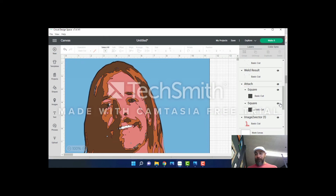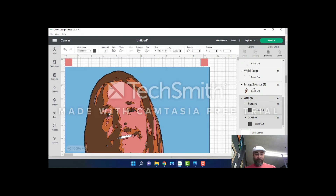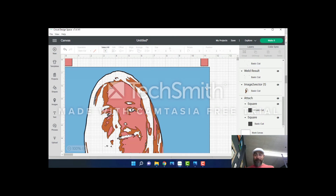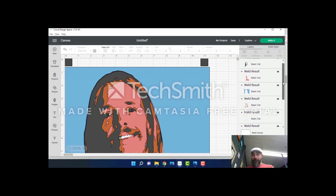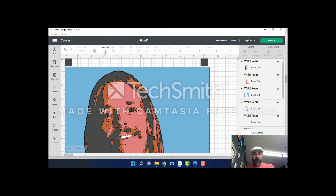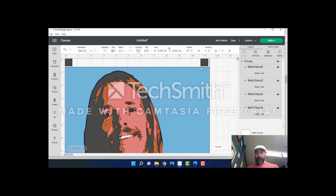What we've done is attach registration marks to each layer so they'll all stack up once our cutting machine plots and cuts them. Scroll through and make sure everything says 'Weld Results' — it does. Now I'll select all and group, so we can move everything in unison without shifting individual layers. Back up to 'Width' — we wanted 11.5 — let's make sure that hasn't changed and correct it if needed. Everything looks nice.